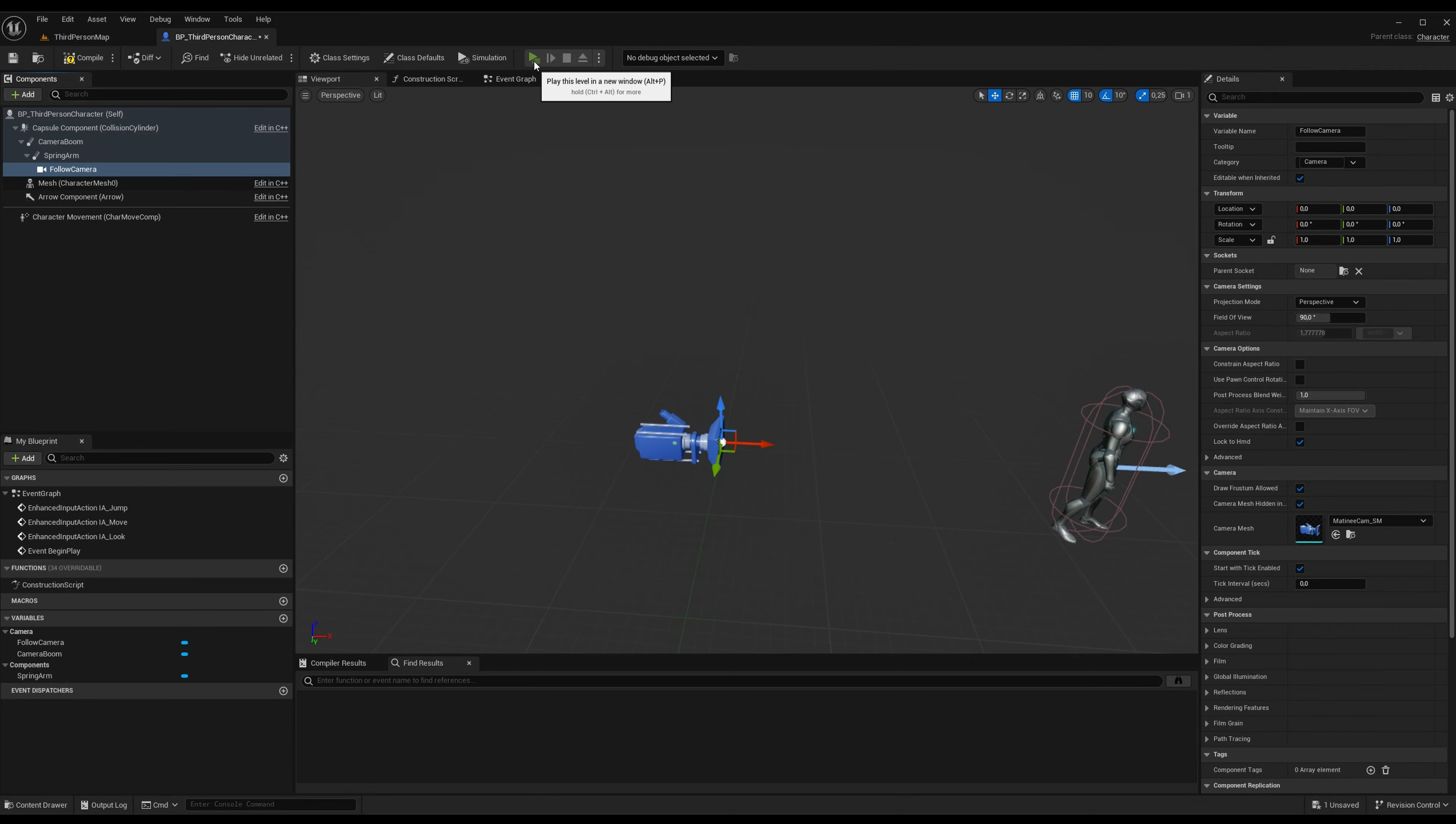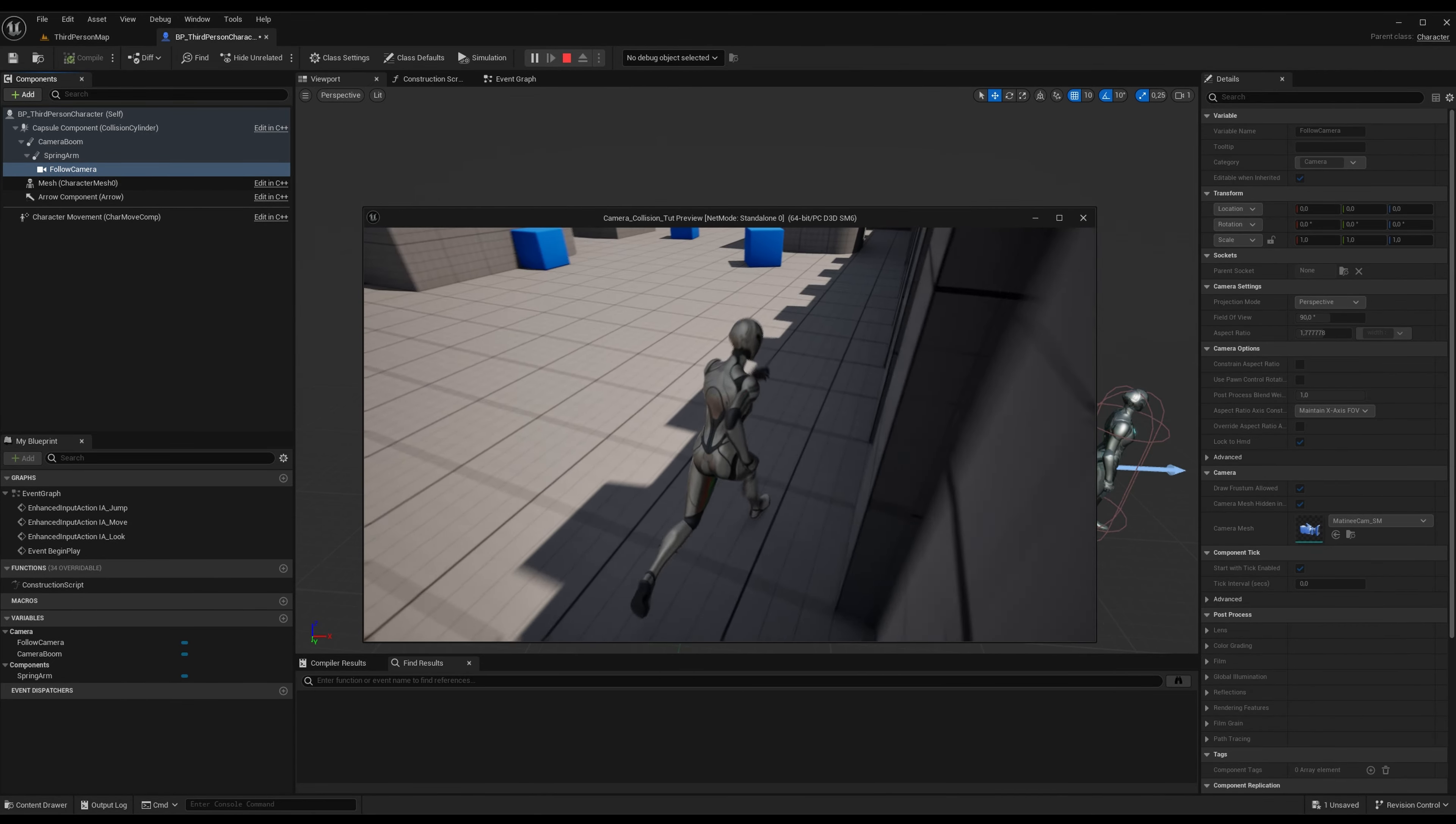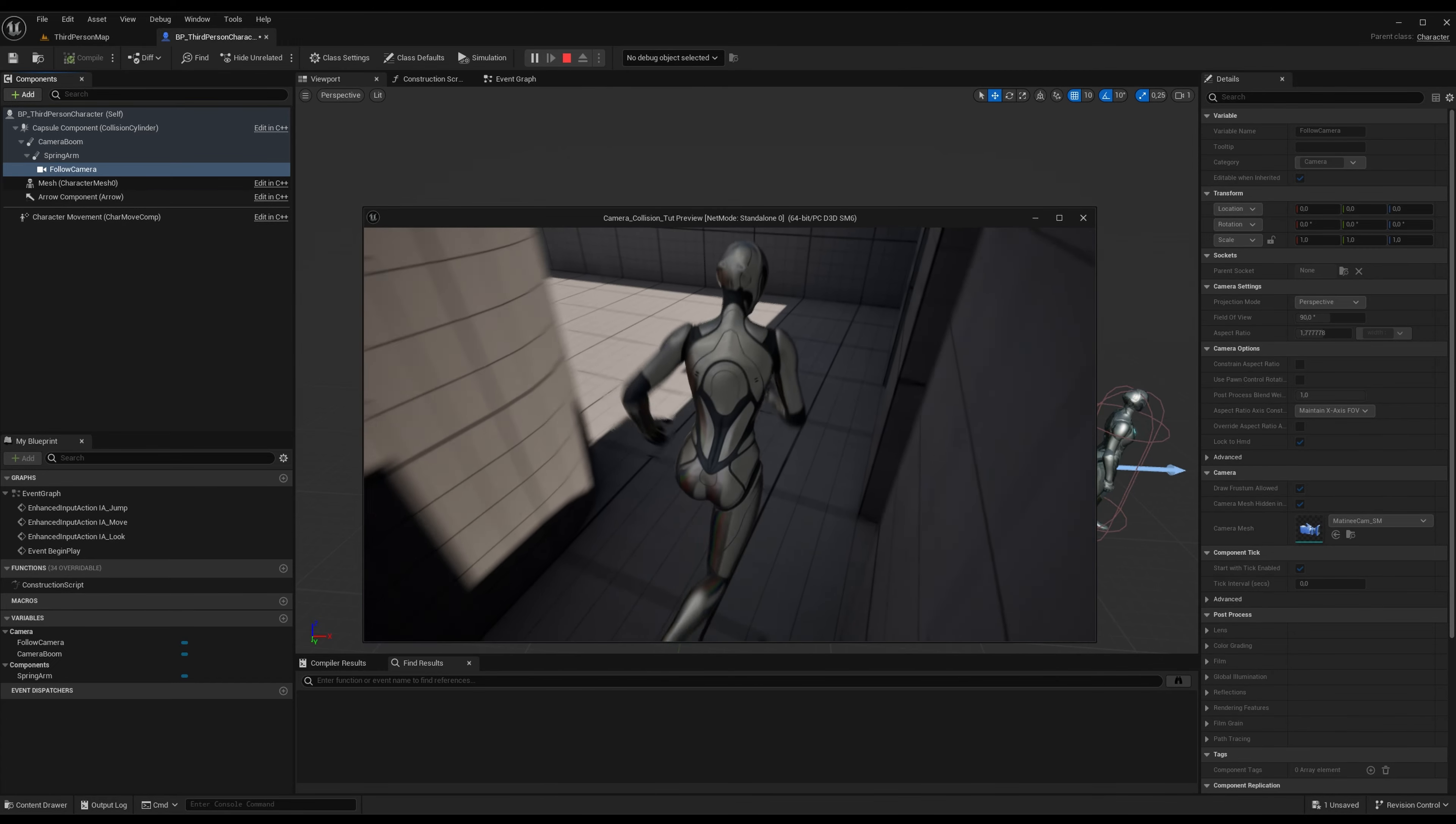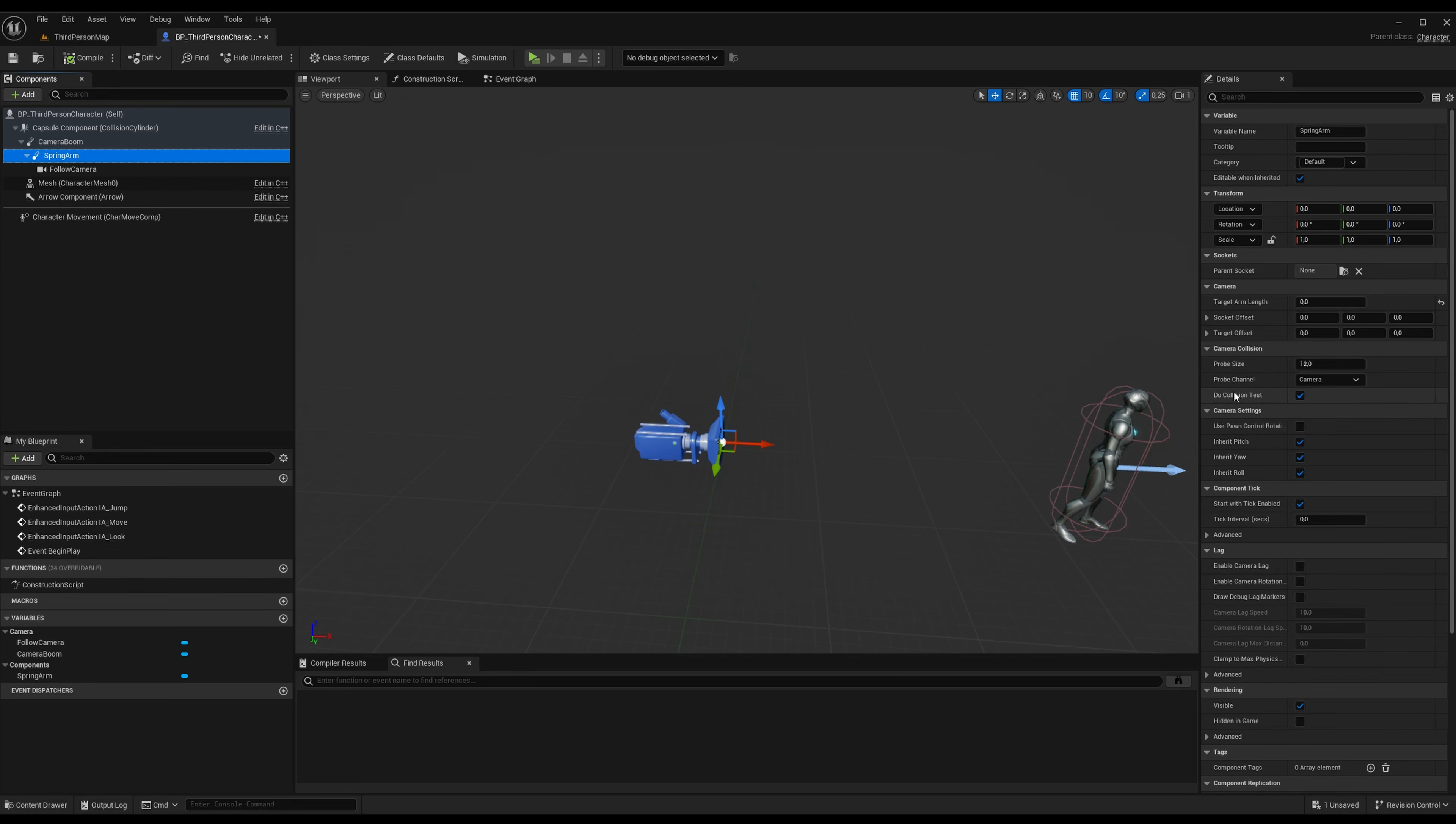If you press play now, we will have the same thing as before. That's no different, the camera is just popping in and out super fast. So the thing is, on the new spring arm here, first of all we need to turn off the Do Collision Test.